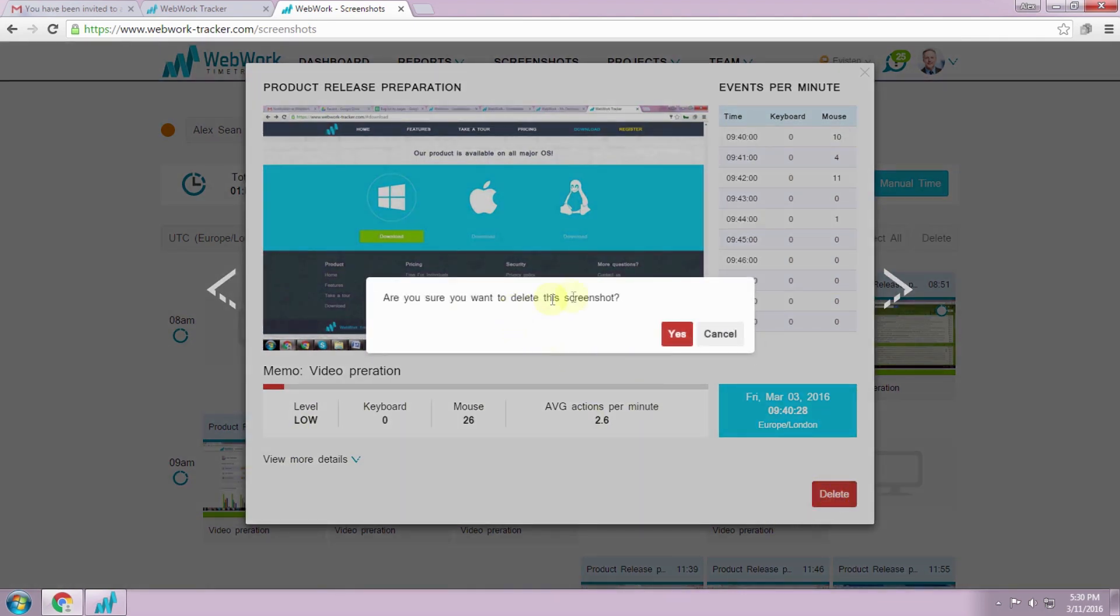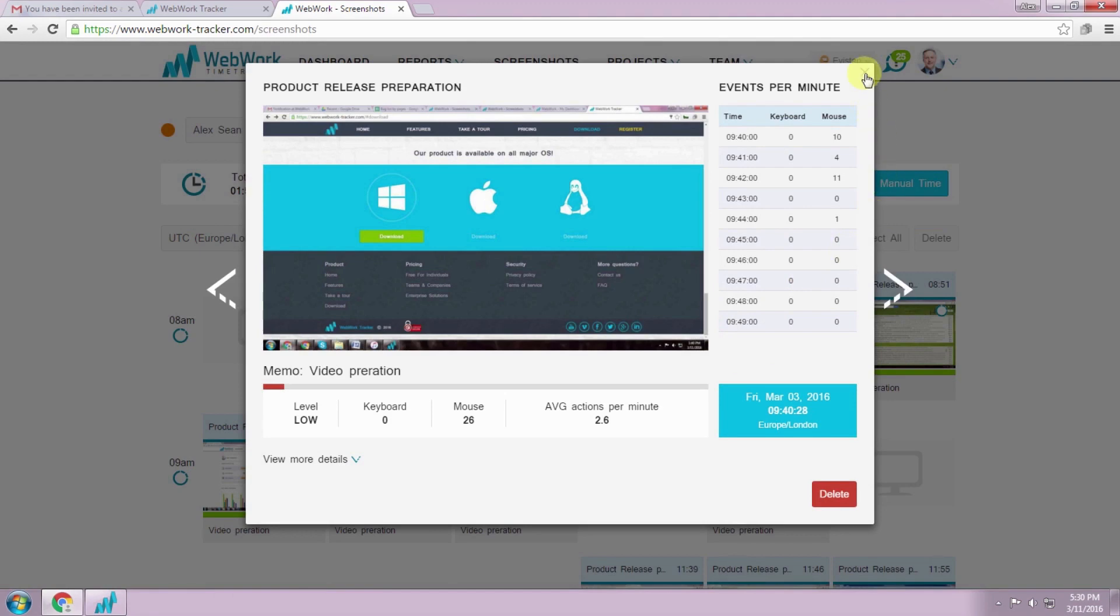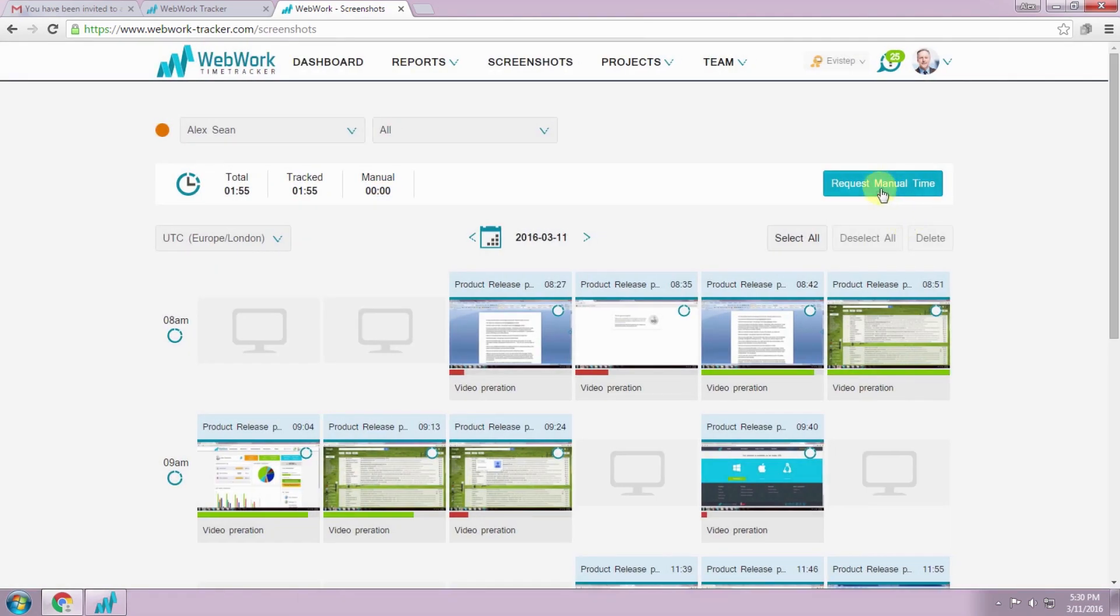You can delete your screenshots, but your tracked time for the screenshot will be deleted as well.